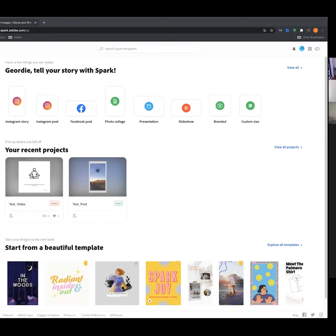Adobe Spark is both a desktop and mobile program. The desktop version molds together Spark Post, Spark Video, and Spark Page. It's my preference to work in the desktop version because you can access all of them at once. I also encourage you to download the mobile versions, because for professional placement you'll be capturing and posting content — it makes it really accessible.